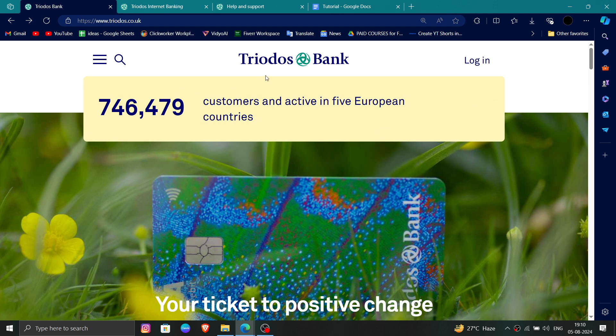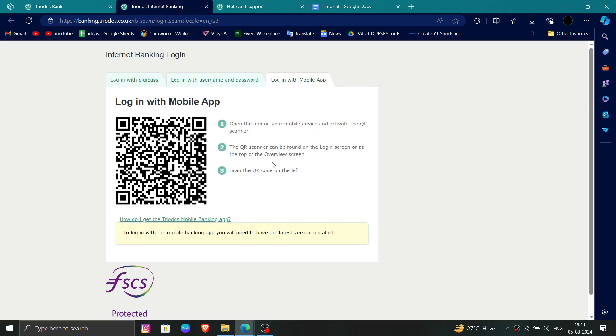Here you have to go to Triodos Bank and then click on Login. Then you have to log in with your phone.